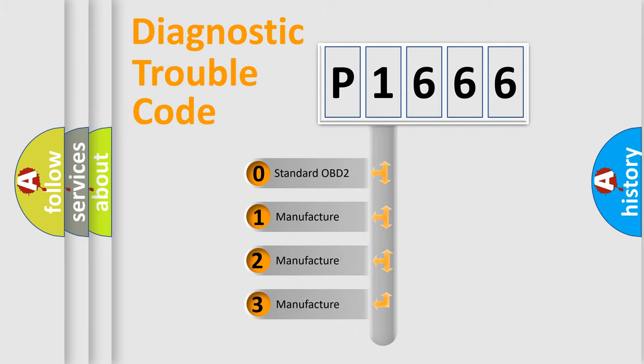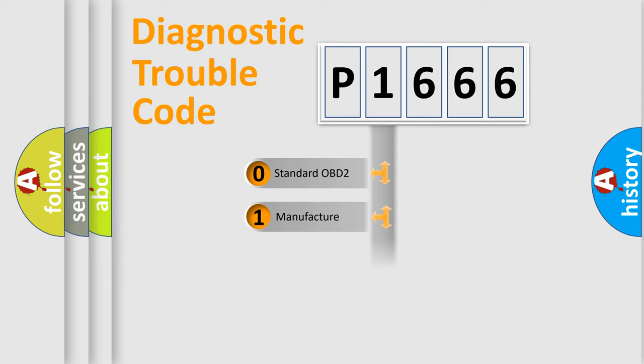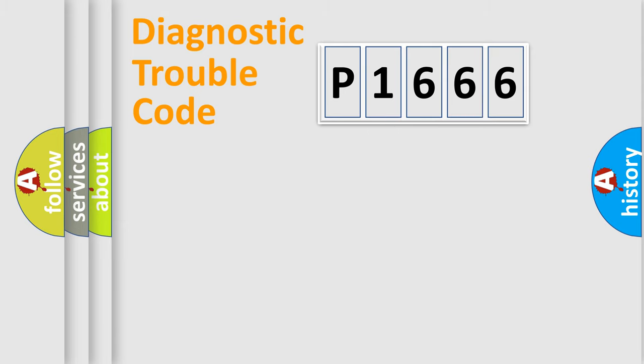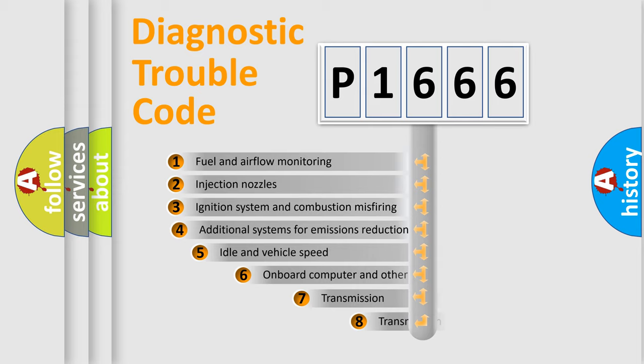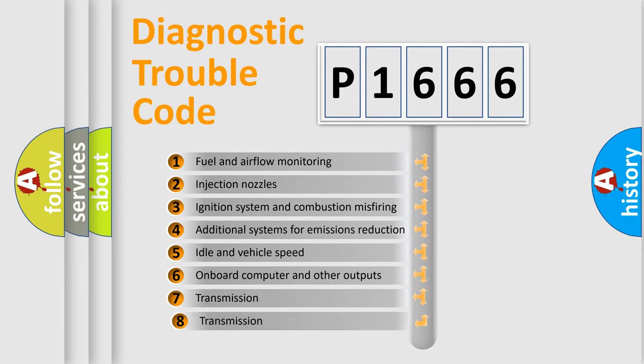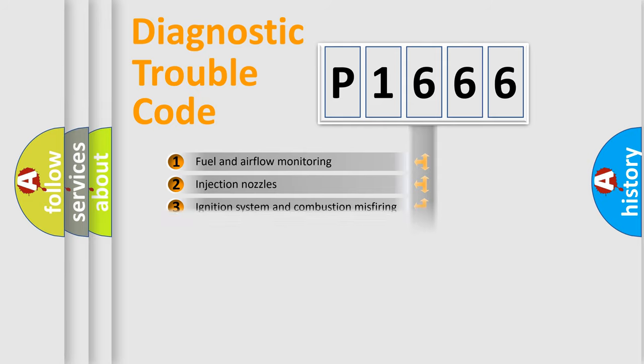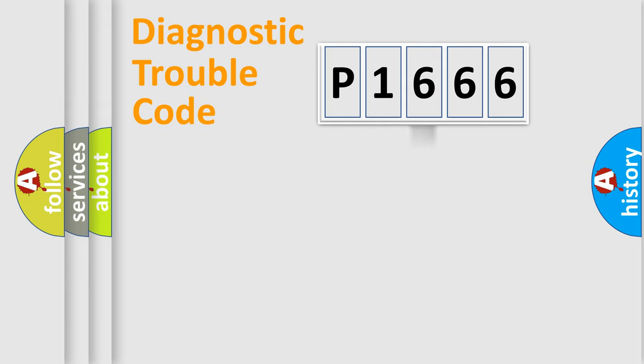If the second character is expressed as zero, it is a standardized error. In the case of numbers 1, 2, or 3, it is a manufacturer-specific expression of the car-specific error. The third character specifies a subset of errors. The distribution shown is valid only for the standardized DTC code.